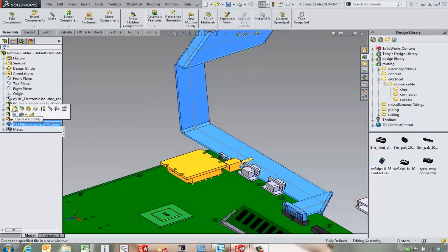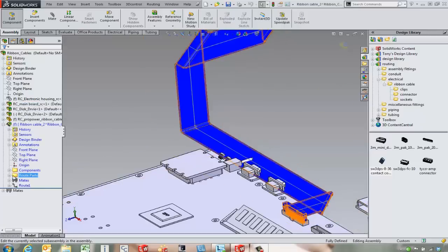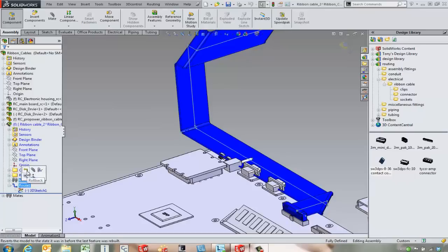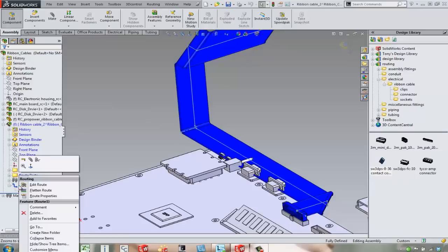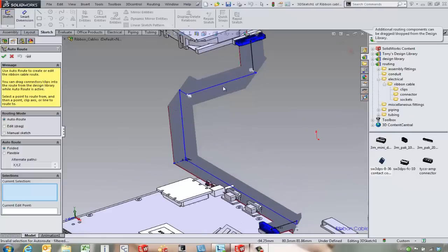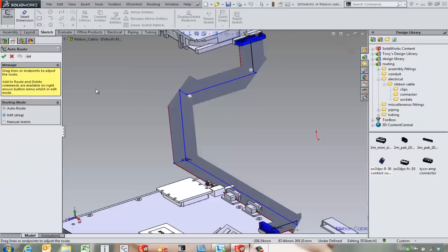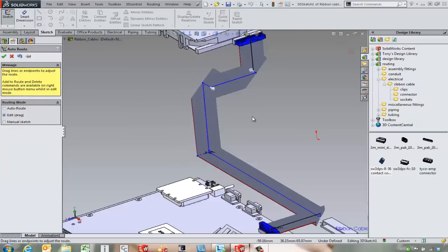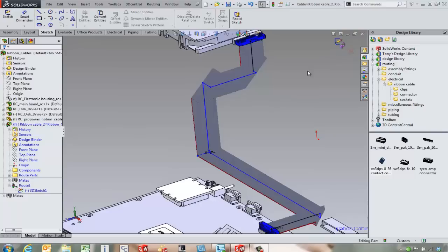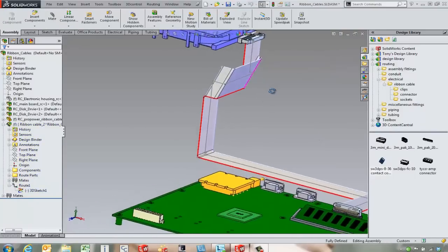This is just a 3D sketch and we can come in and we can edit that route. And we've got the ability to drag our sketch around and drag it away from our part. It's a nice use of a 3D sketch to get our route going.